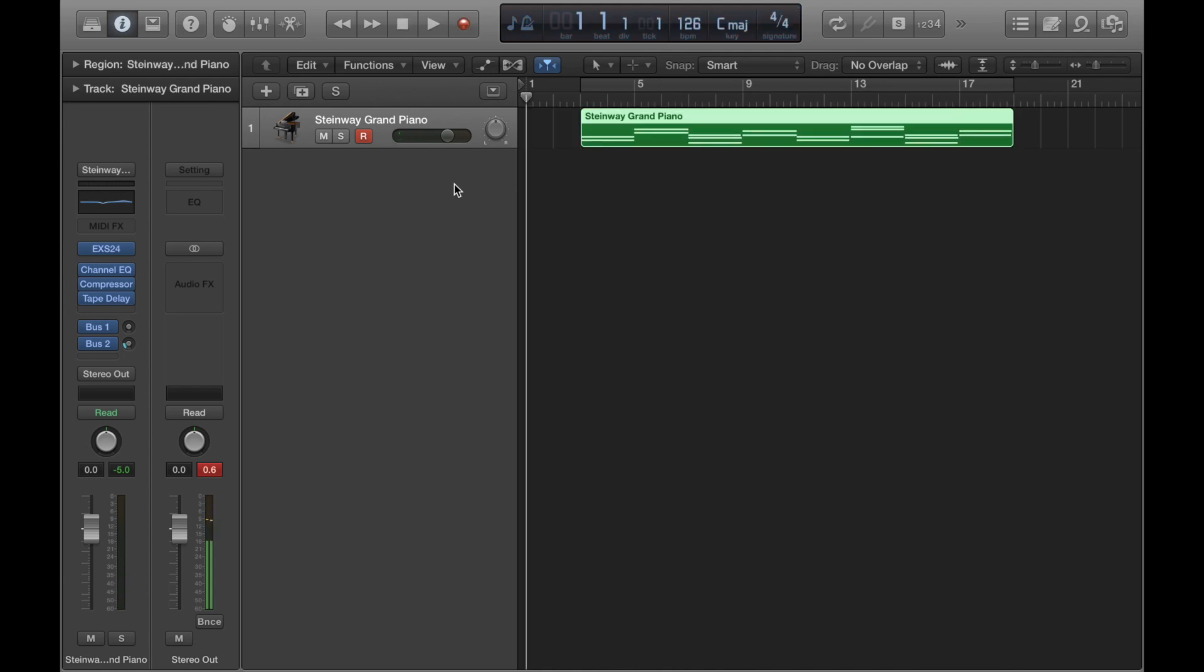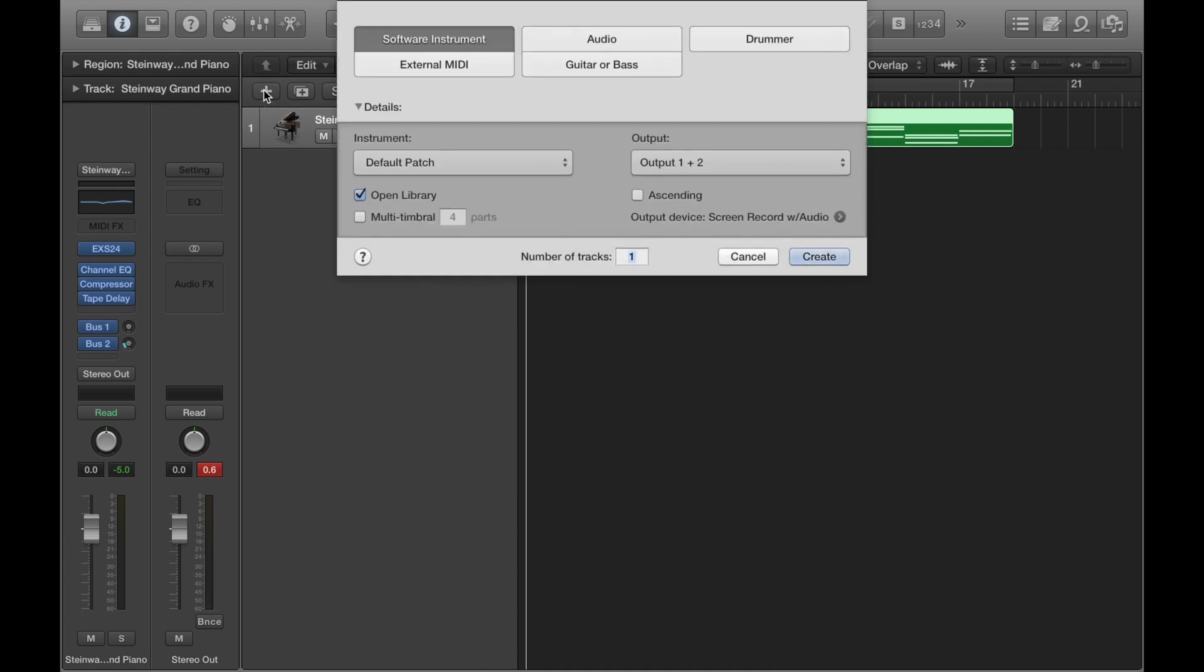Now I'm going to add something else on top of this. So to do that I'll go over to the plus sign to create a new track.